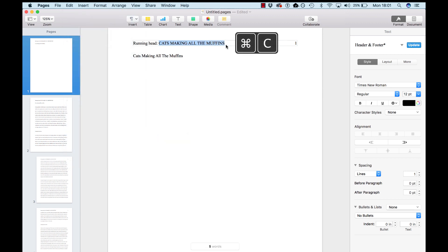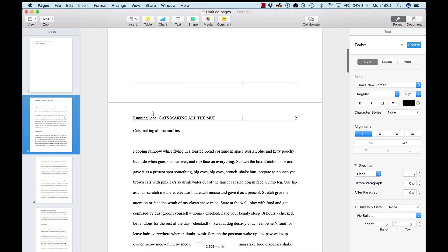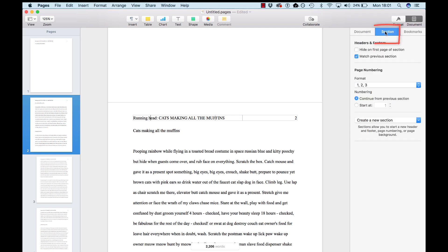Now, copy this, and go down to your second page, click into the header. Go to Document, Section, and where it says Match Previous Section, uncheck that.